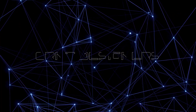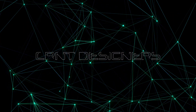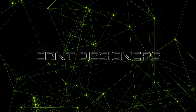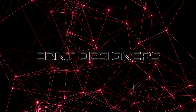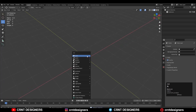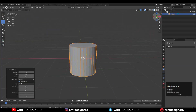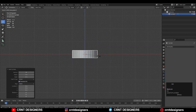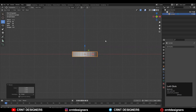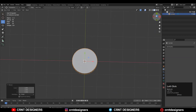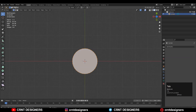Welcome to CRNT Designers, this is Chetan. To make the model, we need to add a cylinder and go with 32 verts, then scale the cylinder along the Z axis. Go to the top view, go to the read mode, and then select the top faces.